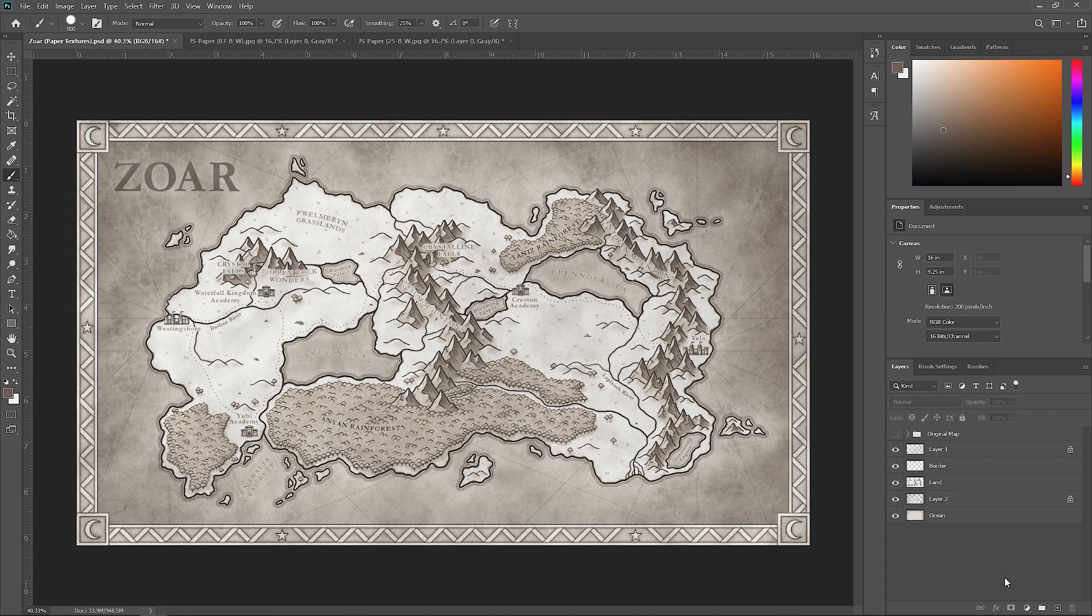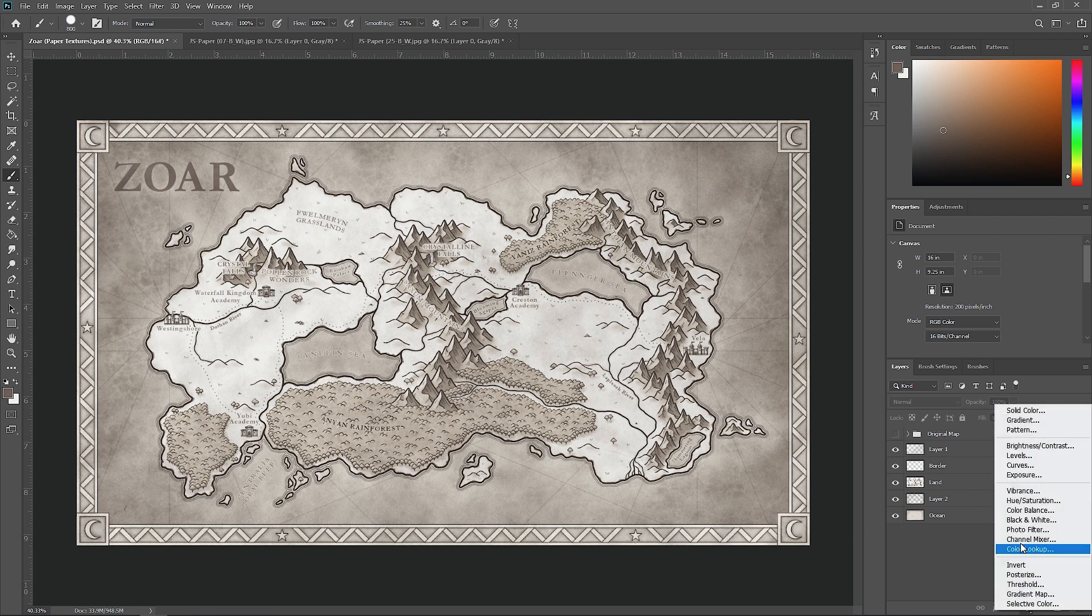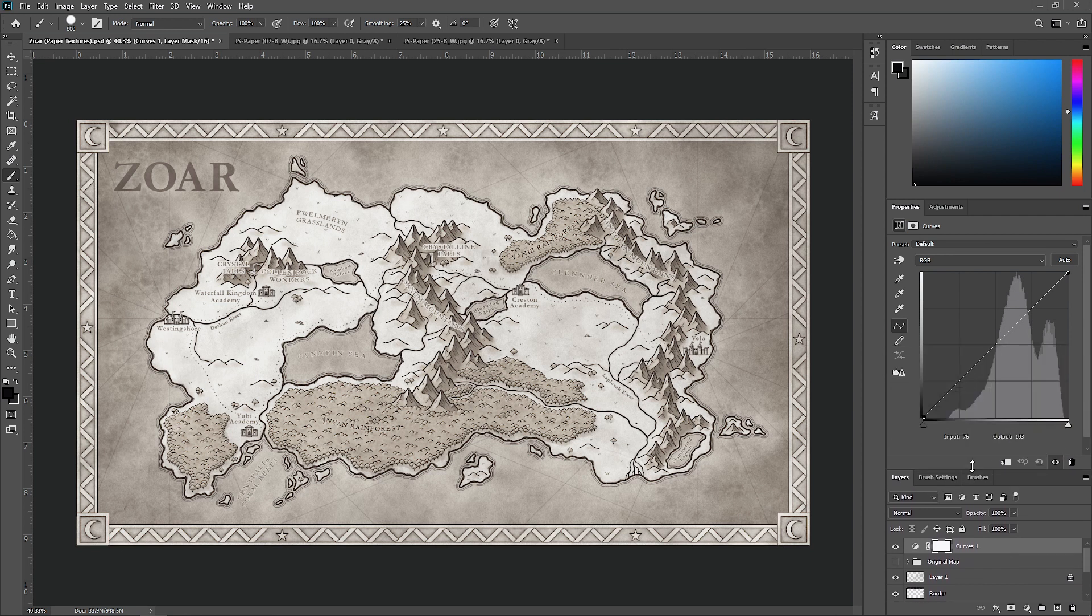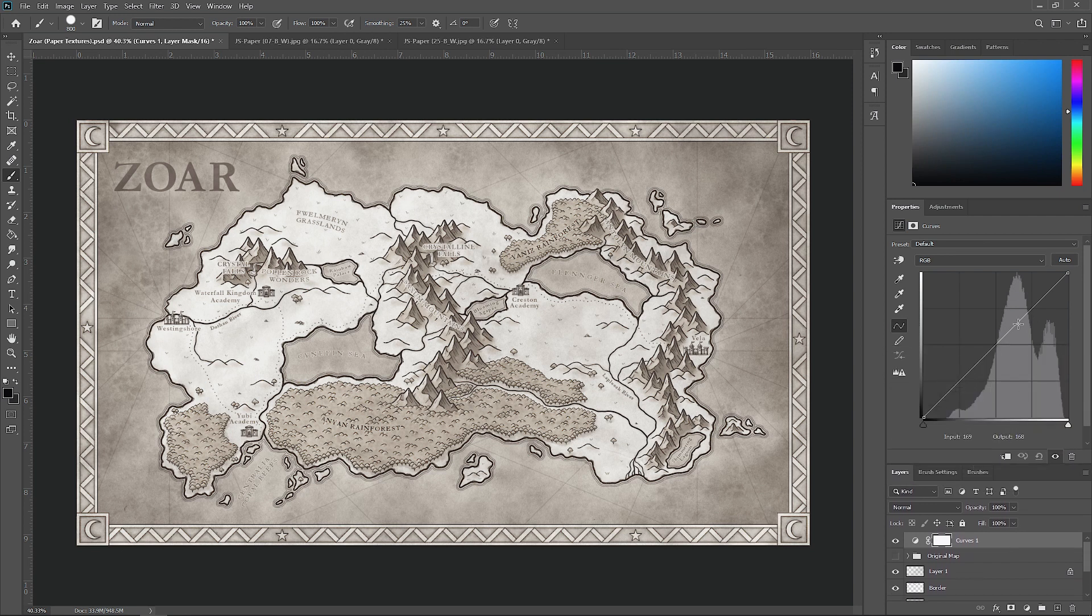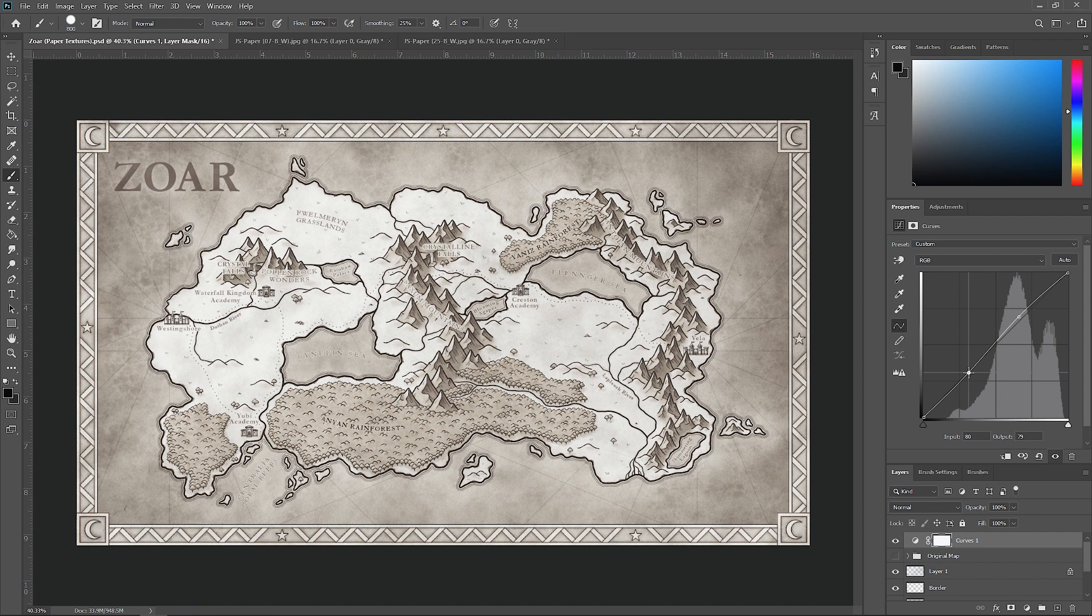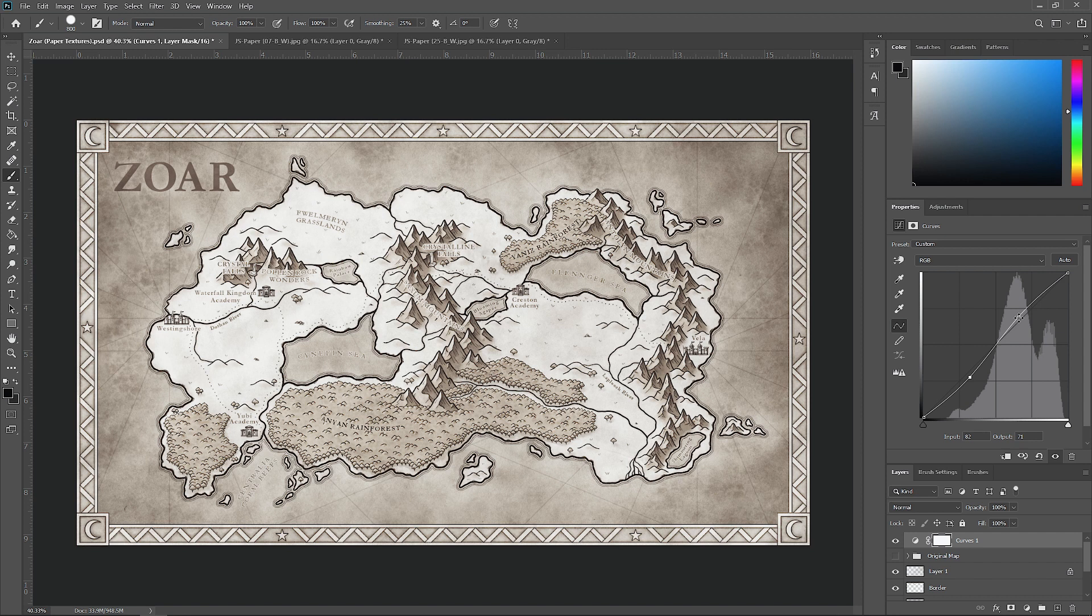The last thing you want to do is actually add an adjustment layer, because you can see that adding these textures tends to flatten out the values of the map a little bit too much. So let's go here and select curves. Let's click on this line and drag this midpoint up just a little bit, and we'll create another dot and drag that down a little bit. You can see that adds back in a lot of that nice contrast that we lost when we added that texture in there.